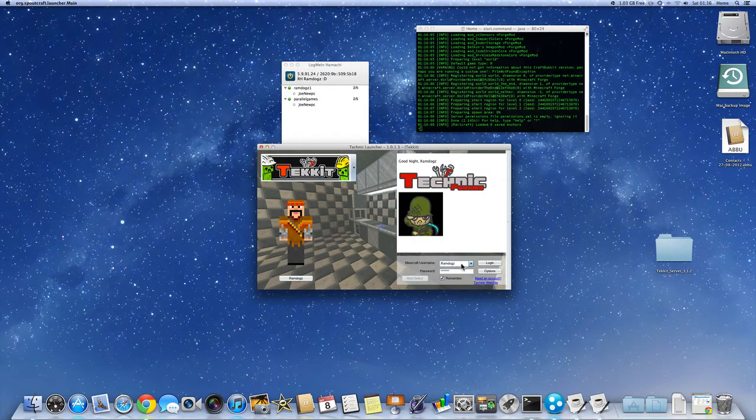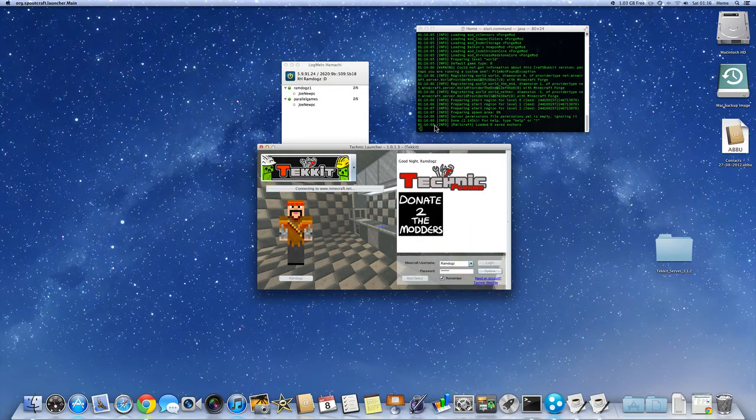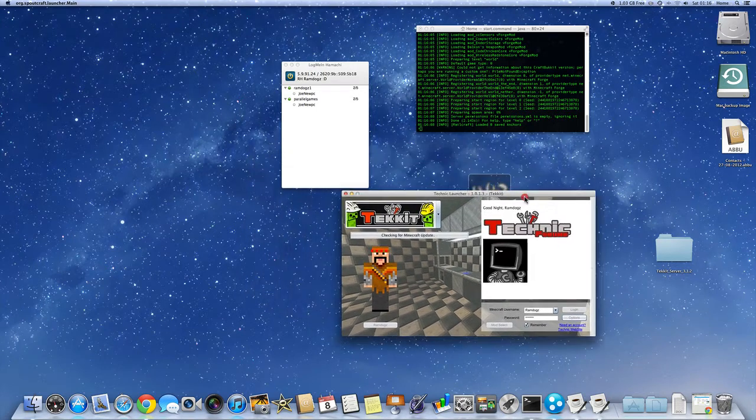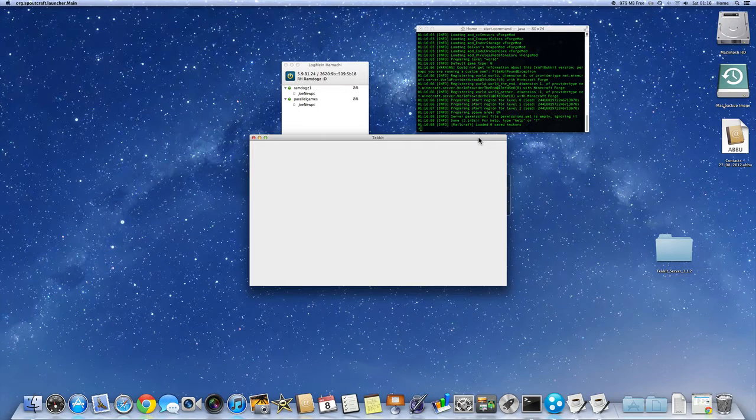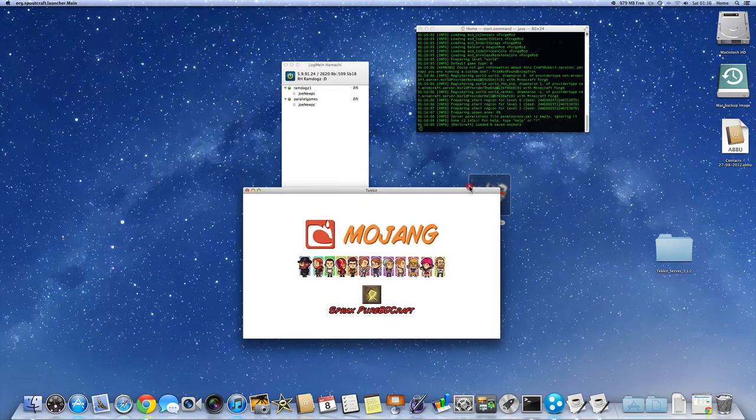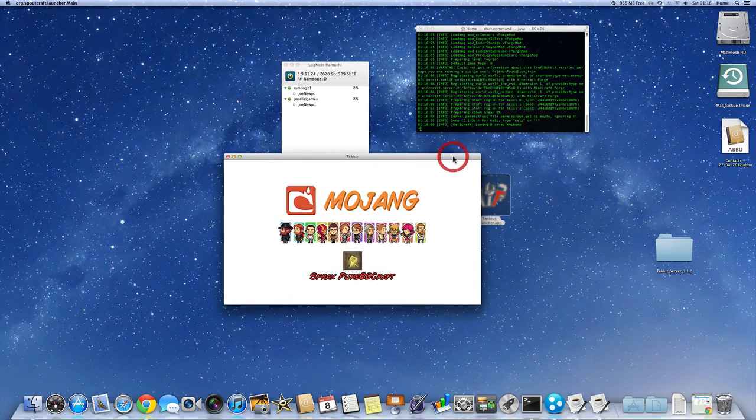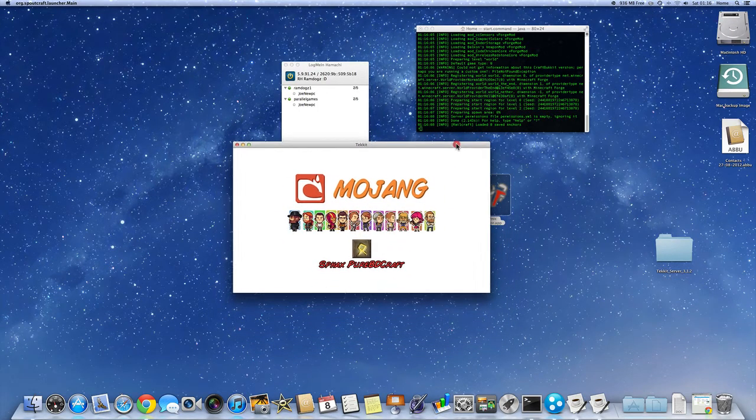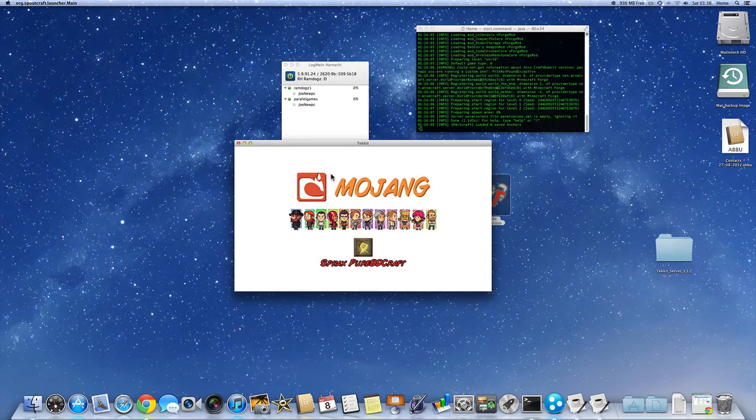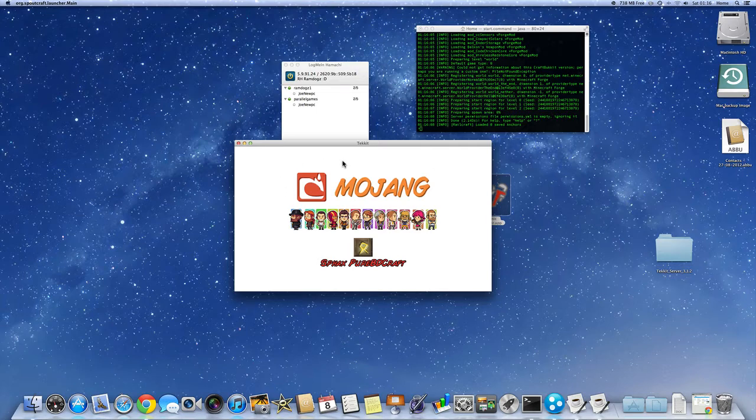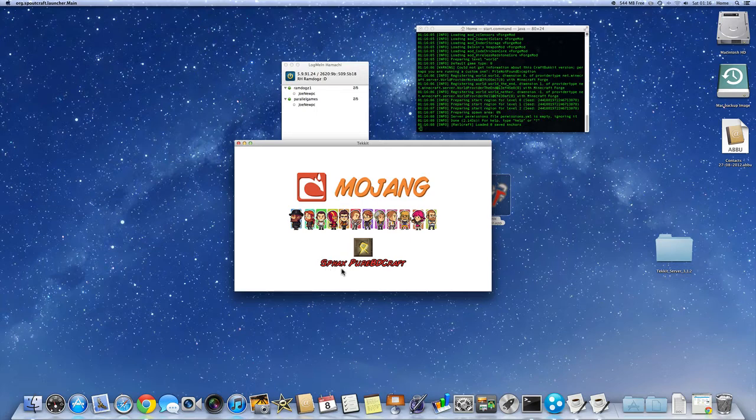You're going to want to type in your name, password and login. It might take a few seconds. It does take quite long. So I've added a texture pack as well. So it will take a little bit longer than it usually does.